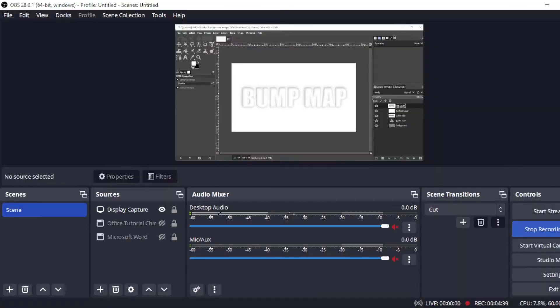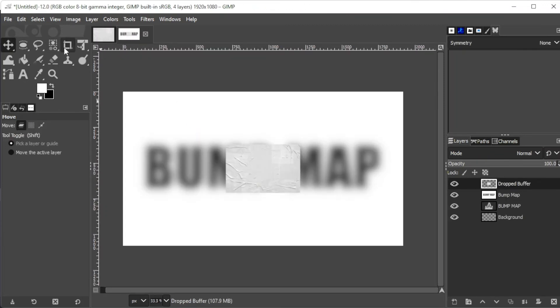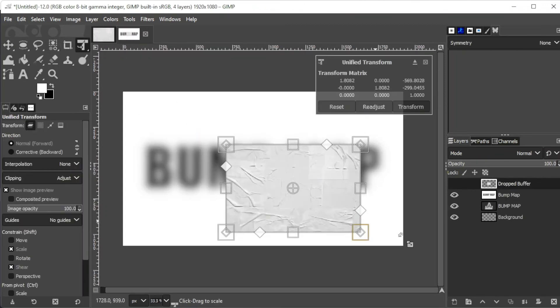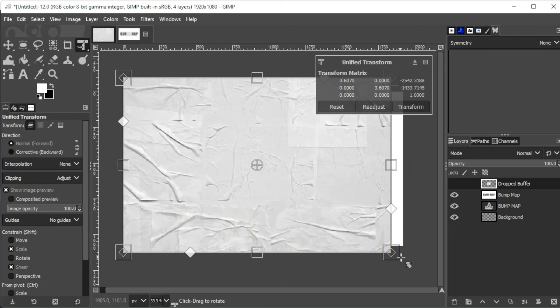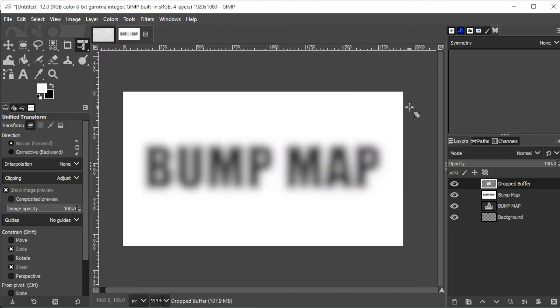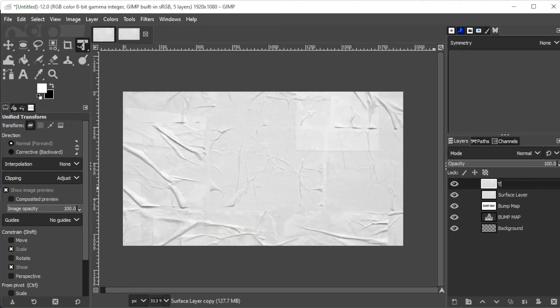If you wish to apply this effect on a texture or background image, simply repeat the same steps, but instead of creating a new layer for the surface layer, simply import the texture or background of your choice, and duplicate it for the top layer.